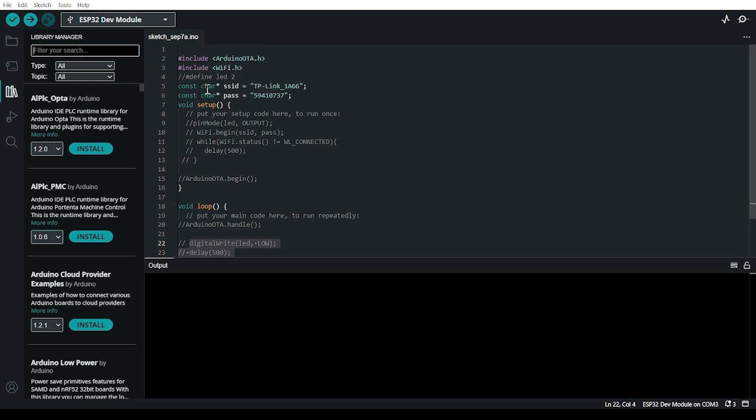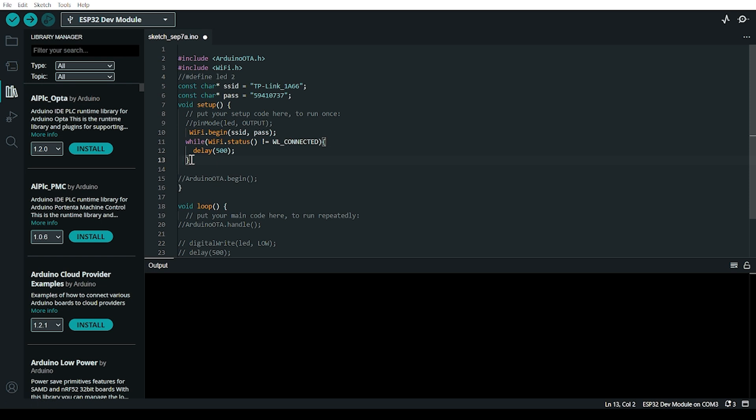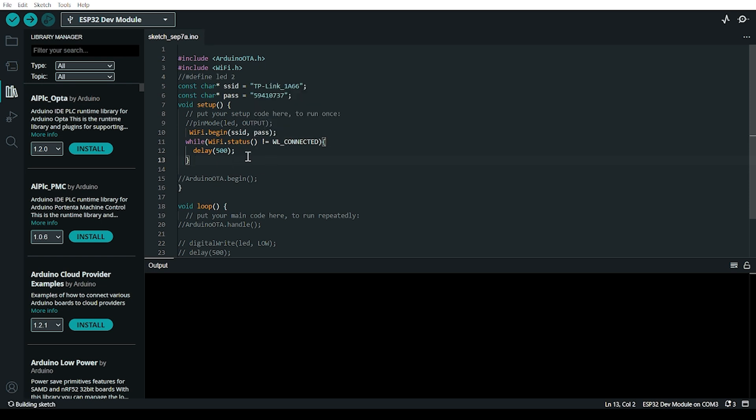How to write code for OTA update? First, you need to include the libraries, then write your WiFi SSID and password. Call WiFi.begin with SSID and password while connecting.